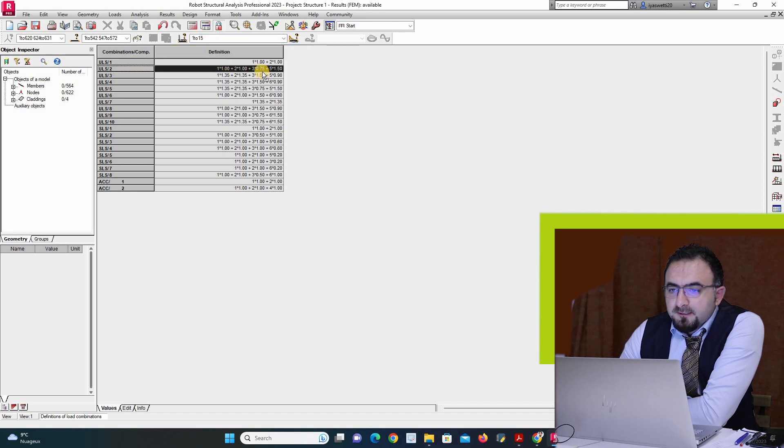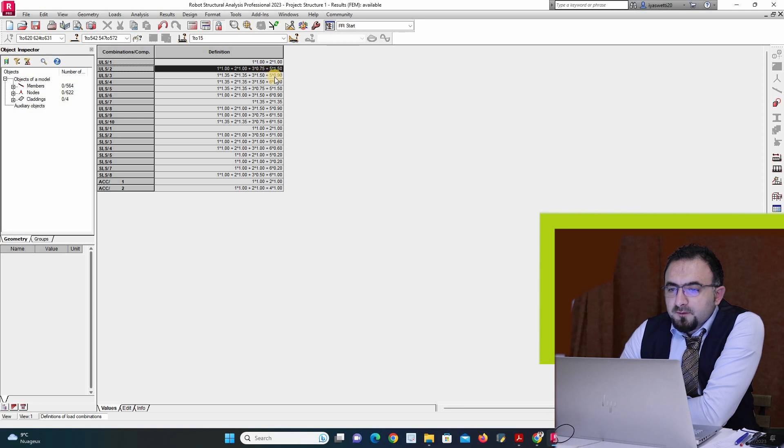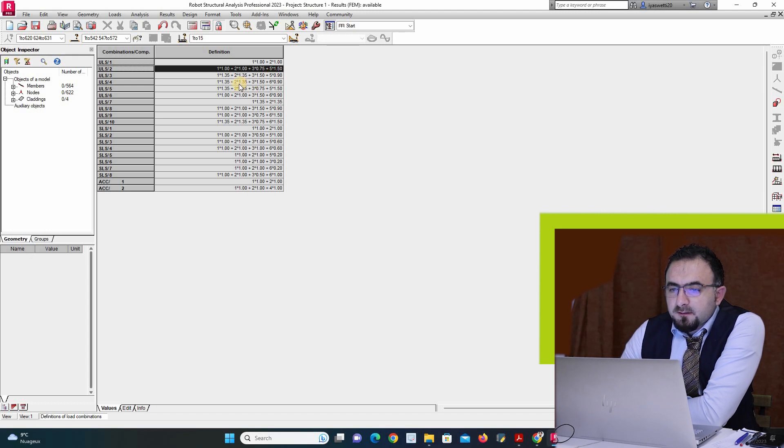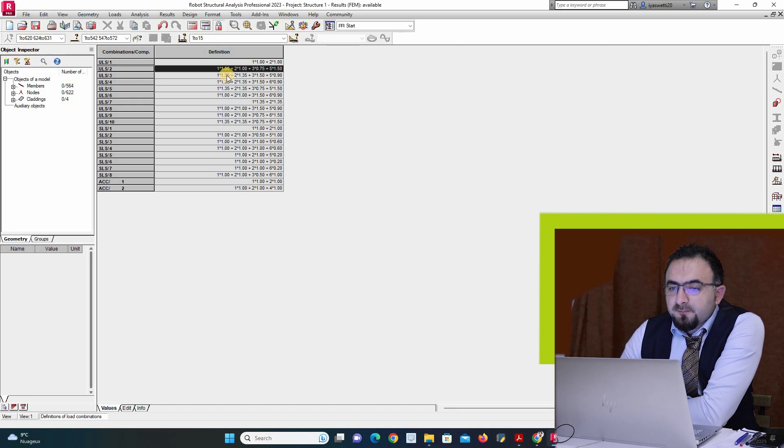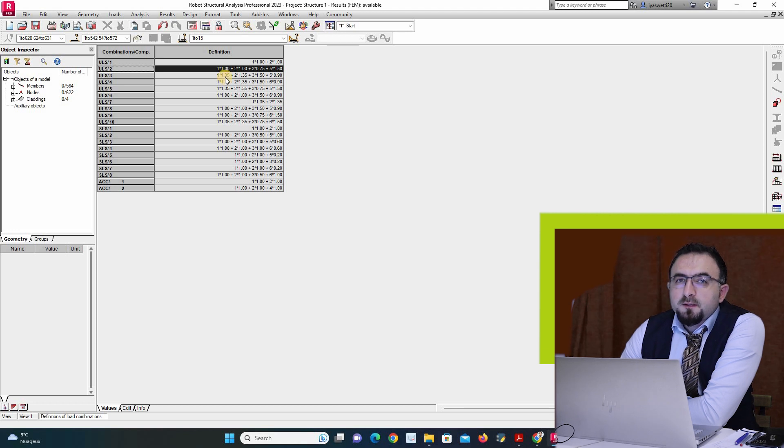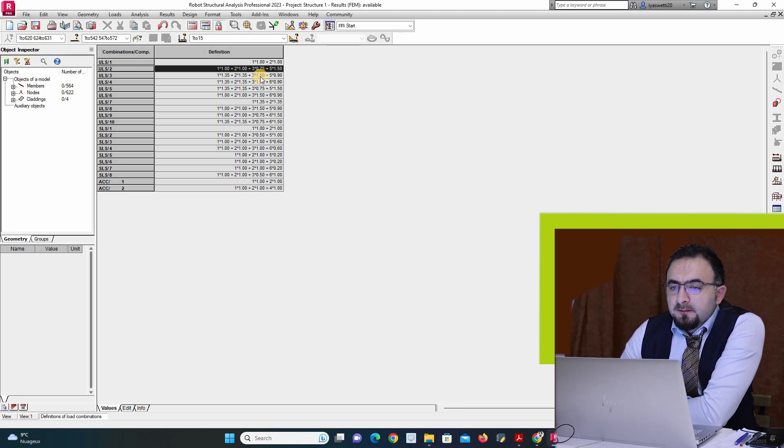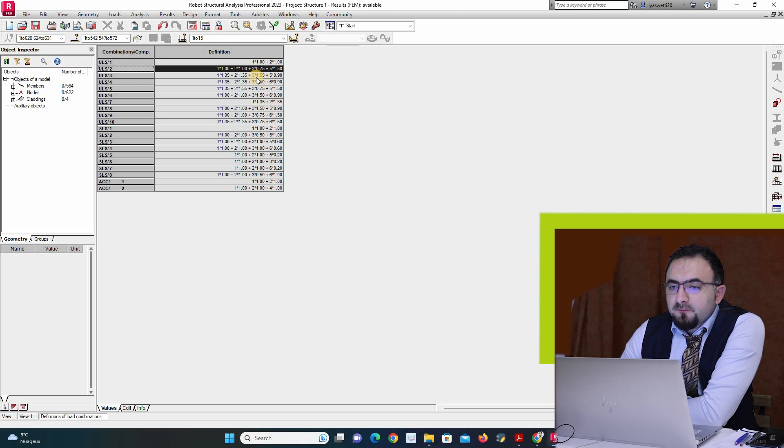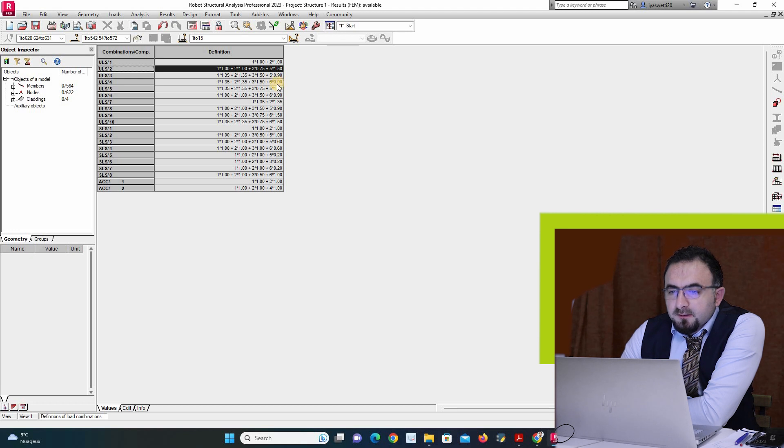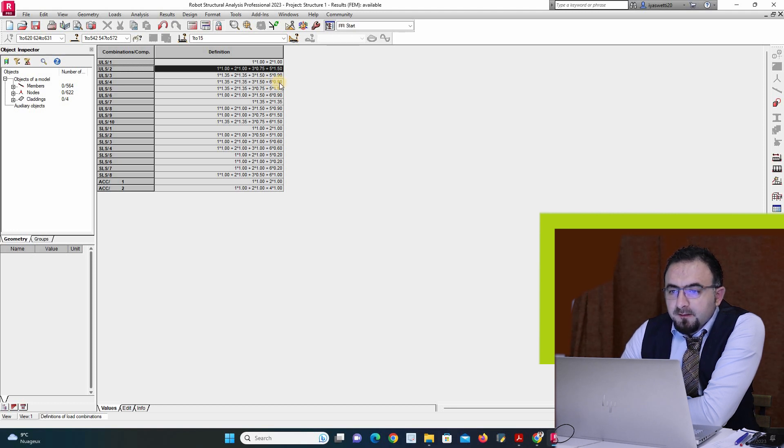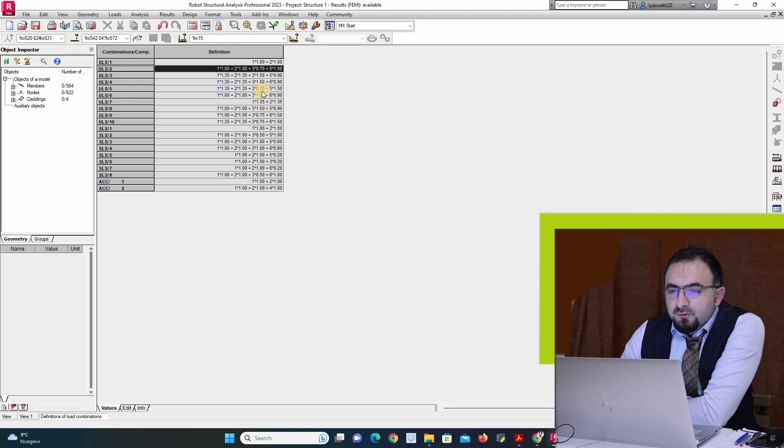For this one, 1.0, 1.5 for snow and 0.9 for wind. Here I have for dead load, I have raised 35 percent. Here I have 1.0, here I have 1.35. Here for example I have 1.5 for snow and 0.9 for wind.